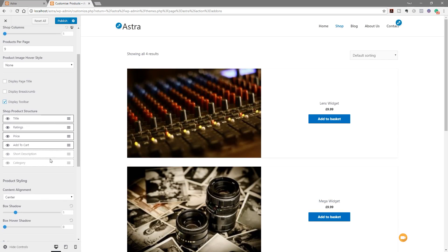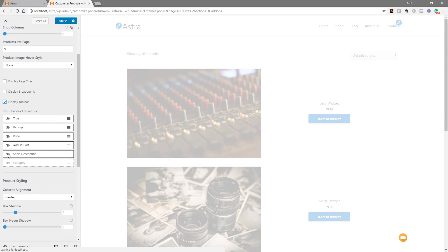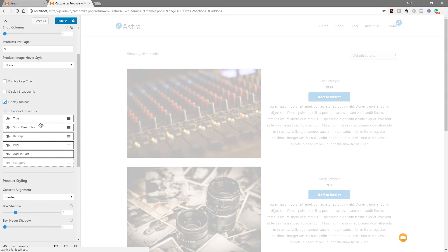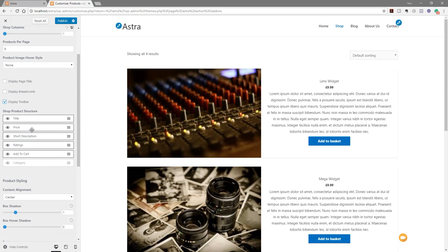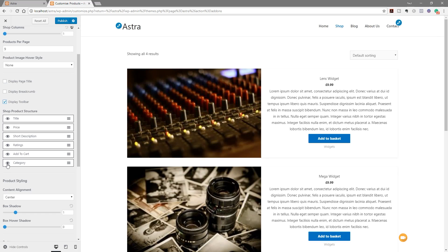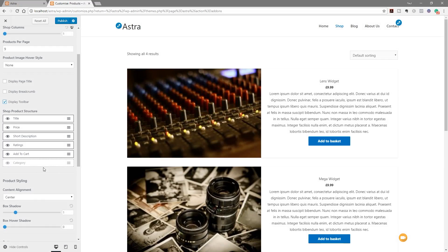Next we've got the option to disable or enable various aspects of each product. At the moment we've got title, ratings, price, and add to cart displayed. We can add the short description in there and reorder these elements — for example, title, then price, then description, then add to cart at the bottom. We can disable or enable each element just by clicking on the eye icon, giving us a really good level of control.